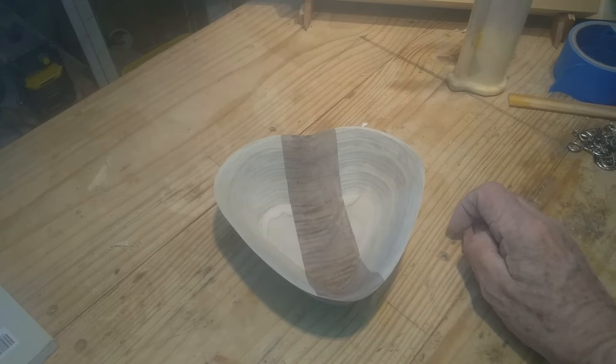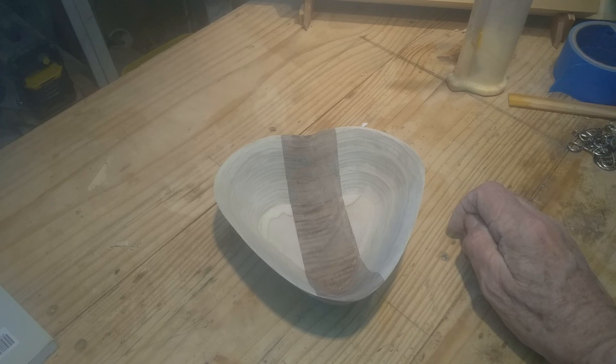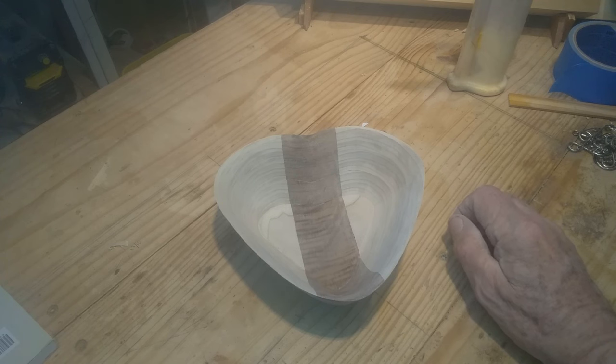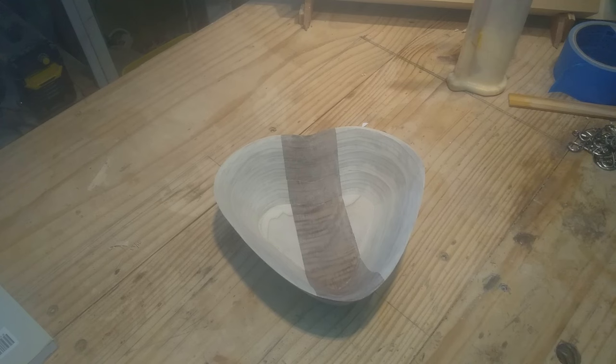It's not the best it could be, but I'm not unhappy with it. I'm going to clean it up, maybe raise the grain on it and sand it again. I'll put some tung oil on it and we'll see how it brings out the grain of that walnut.